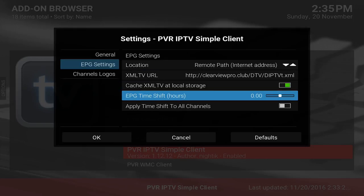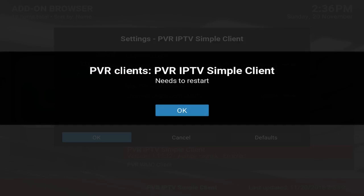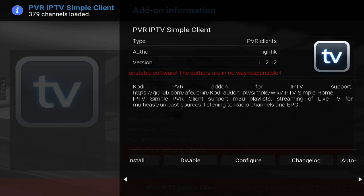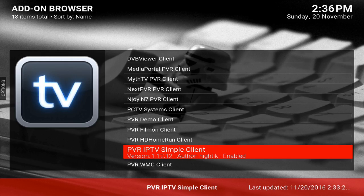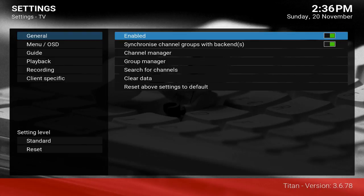We are on the Pacific west coast, so we adjust this accordingly to eight hours. Apply the time shift and that'll give you the logos. Then we're gonna go to where it says Live TV.